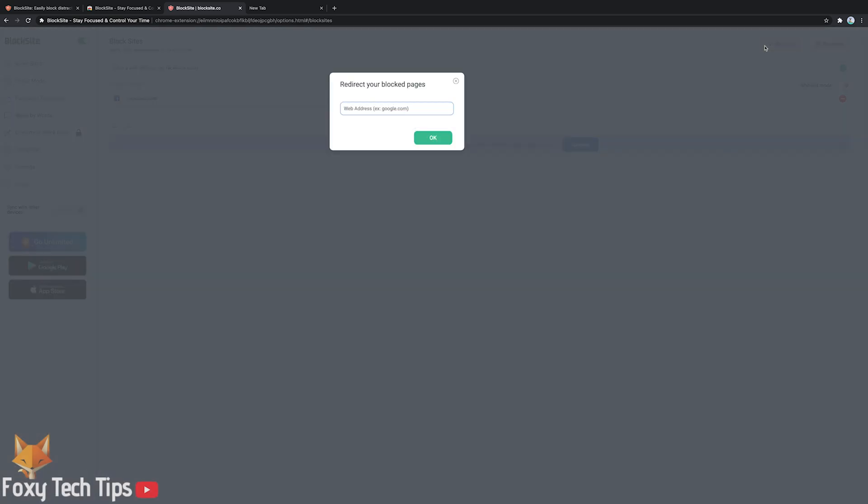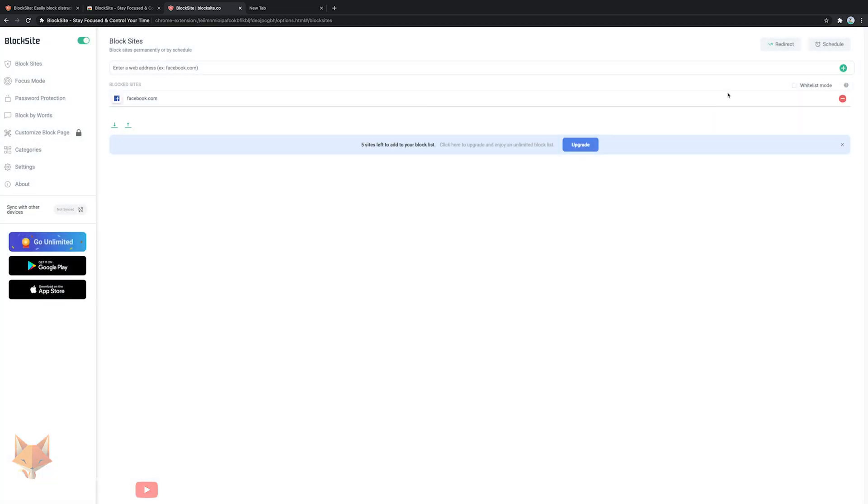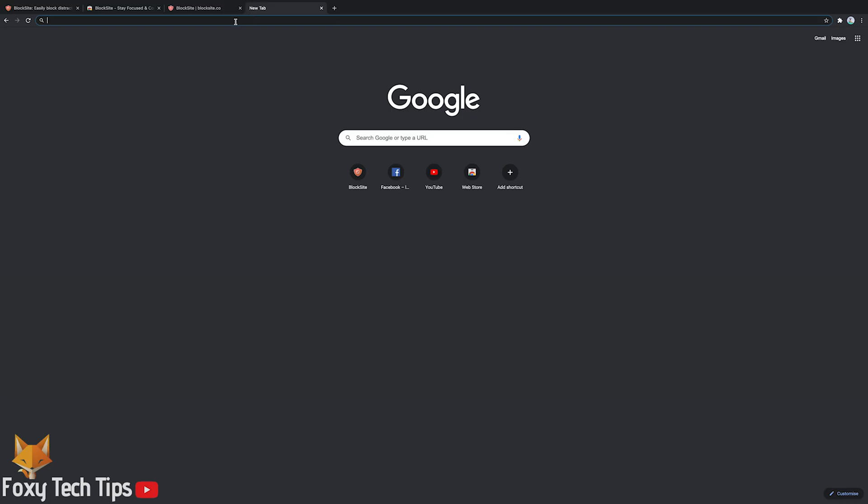If you click the redirect button you can enter a URL that you will be redirected to when you visit a blocked site. This is a good option if you often procrastinate when working. You can redirect yourself back to a productive site whenever you try to load a blocked site.